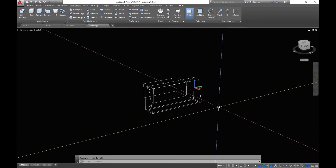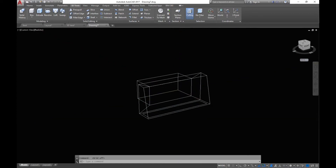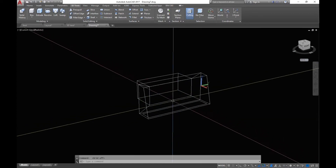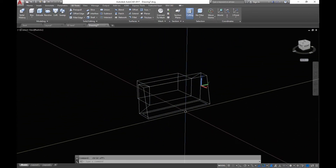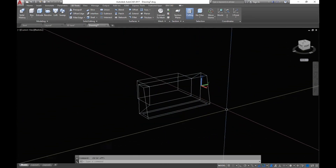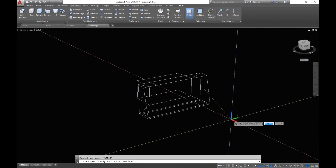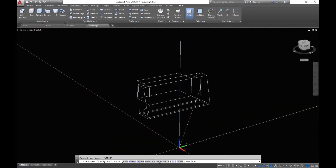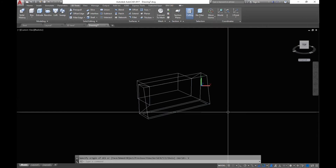Now what you want to do is reset your UCS so that the top is facing the direction that you want to view this from. So you'll type in UCS, and then you'll want to either type in V for View or click on View here. And see, now that's reorientated the top for your UCS.